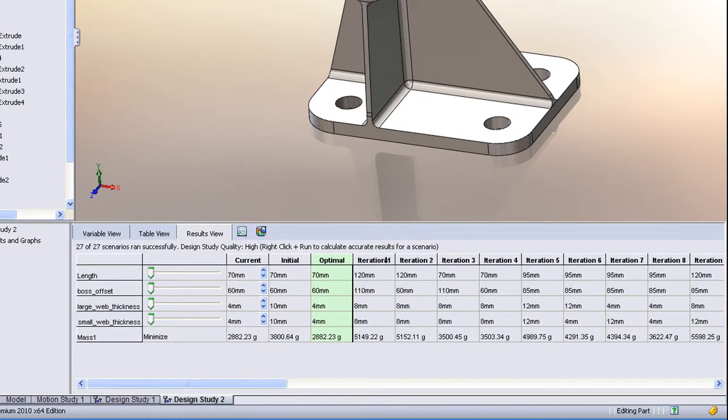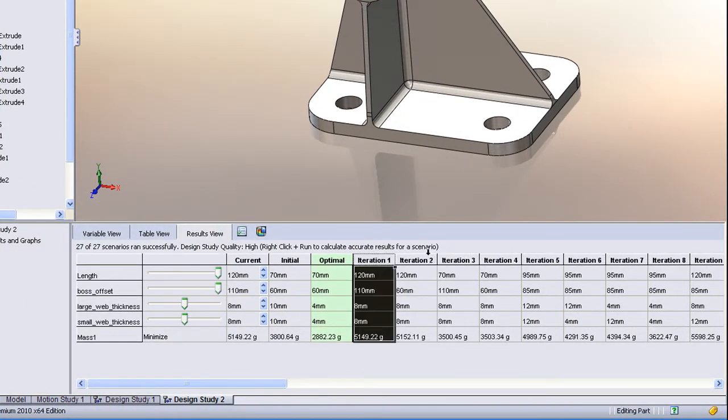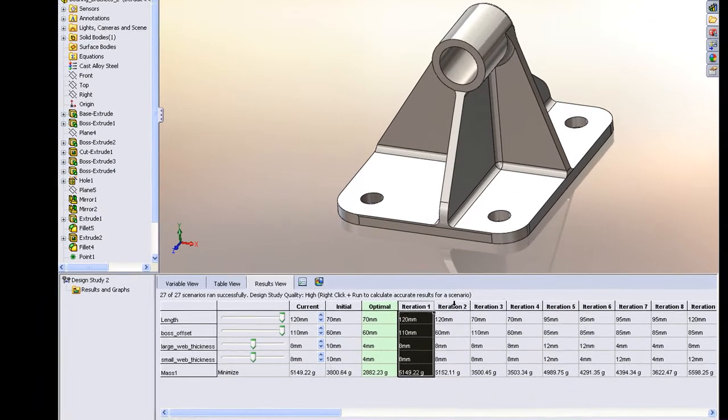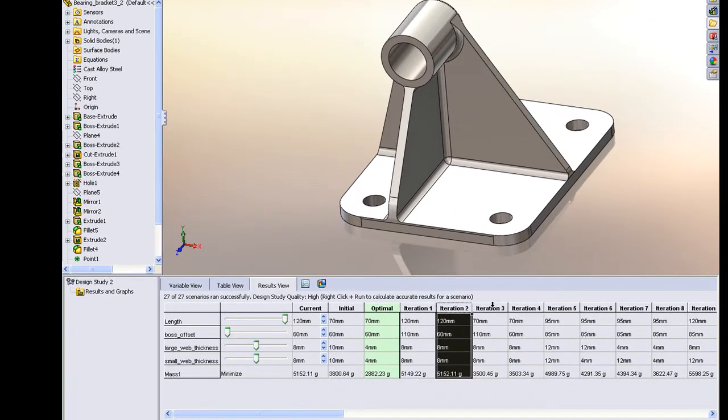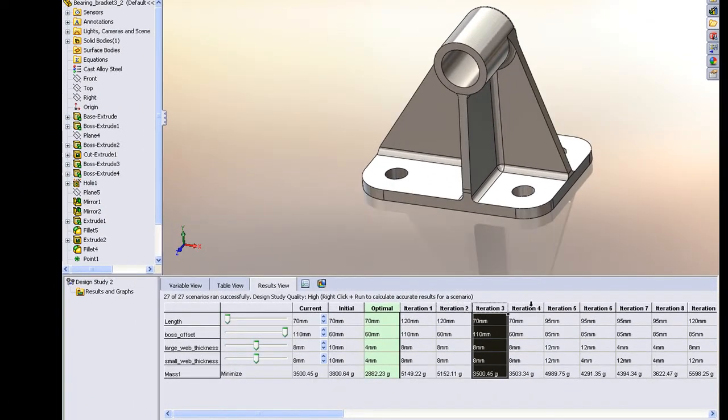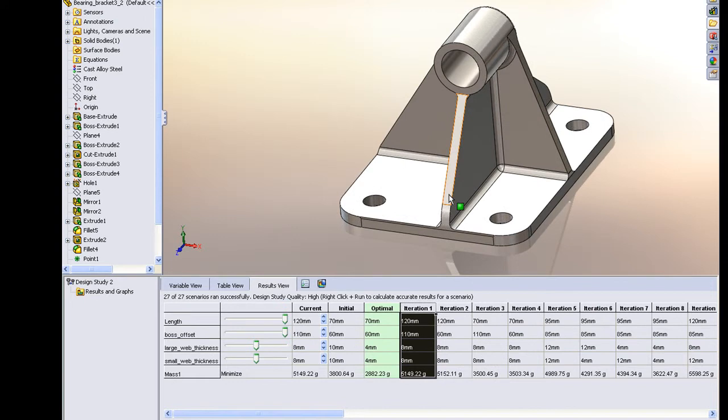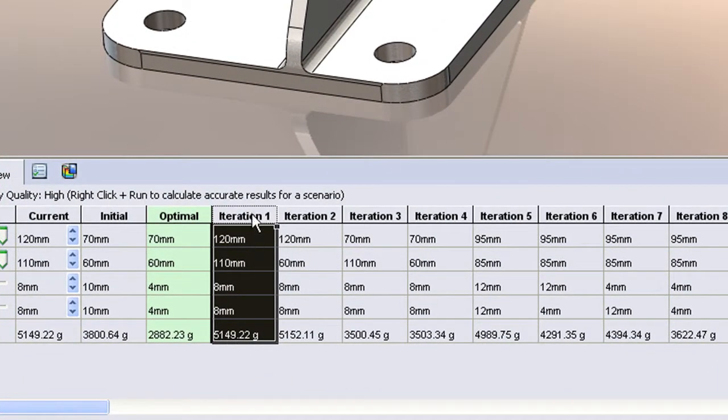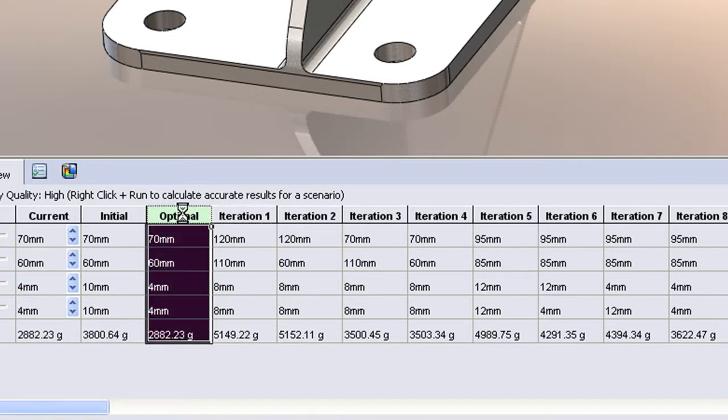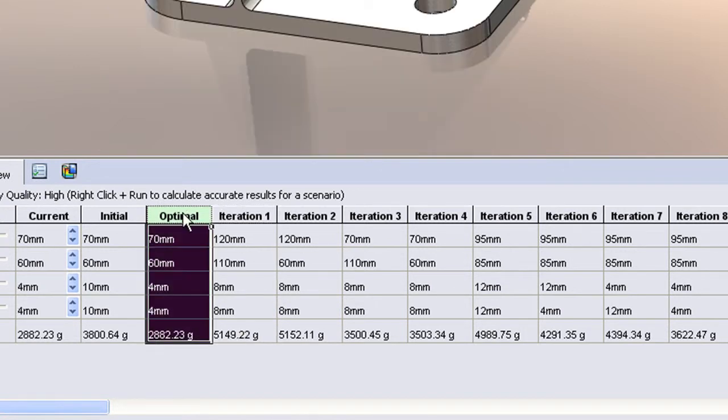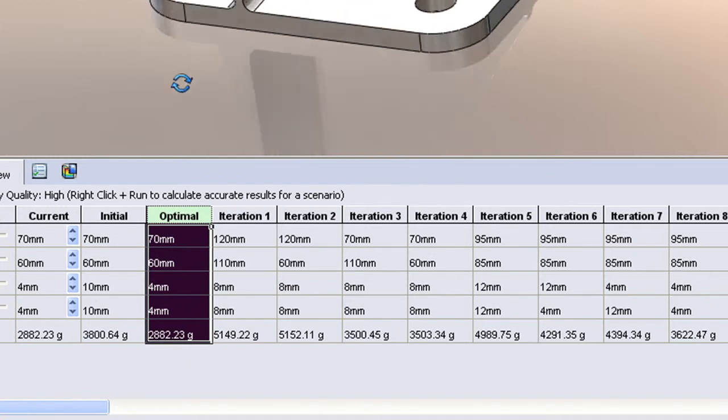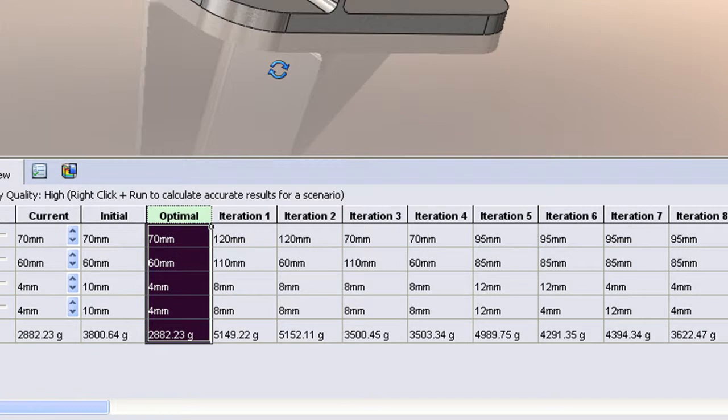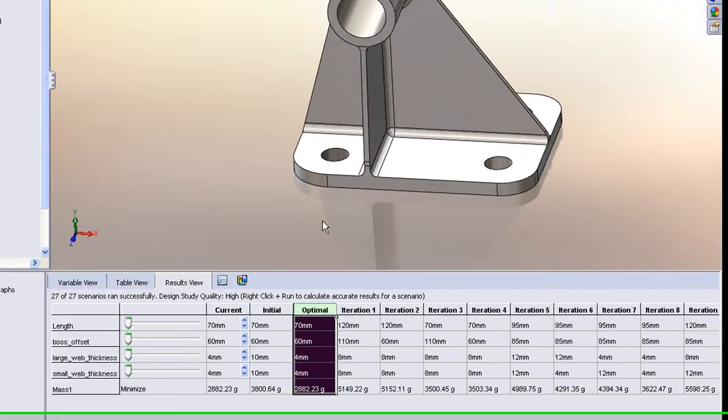We can visit each iteration and look at what the geometry looks like in each of those configurations and also monitor the mass. For our first iteration, we have a part that's about 5.2 kilograms. By simply iterating on those four dimensions, we're able to come up with an optimal configuration that's down to 2.8 kilograms. So dramatic savings in mass that only took us a couple of minutes to set up and run.